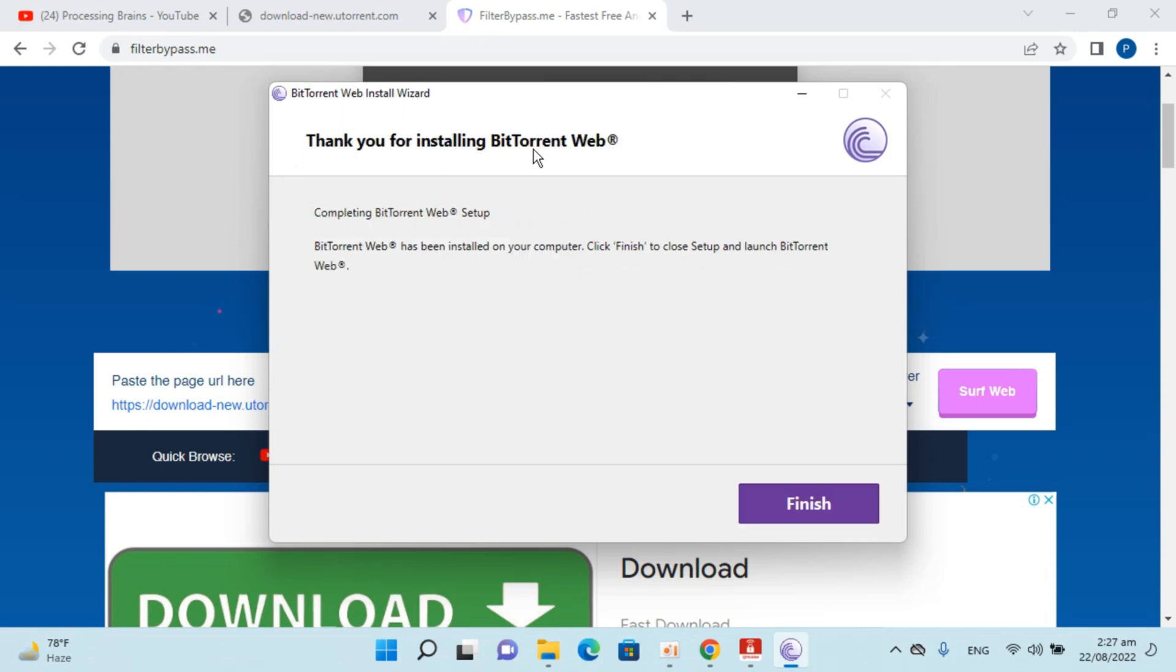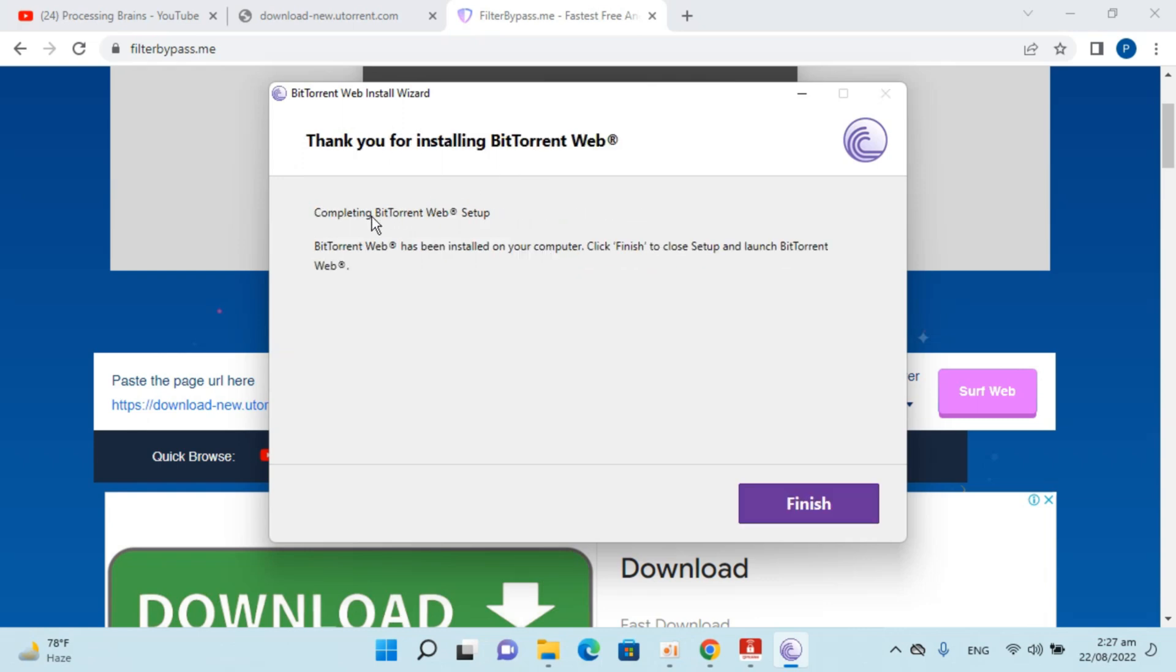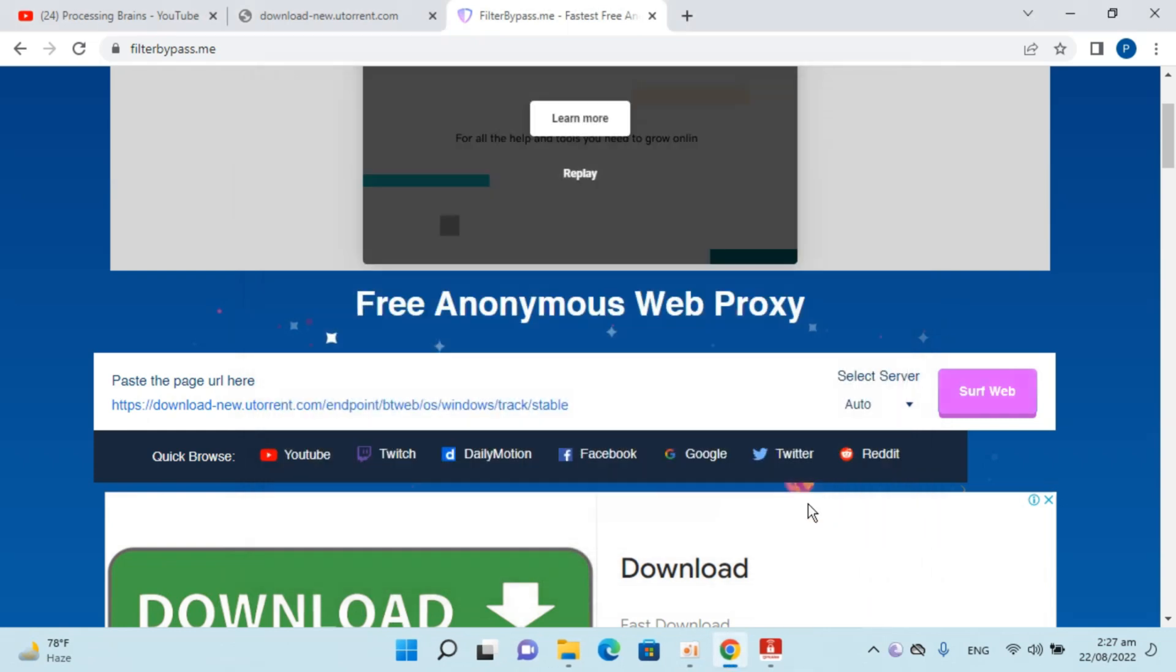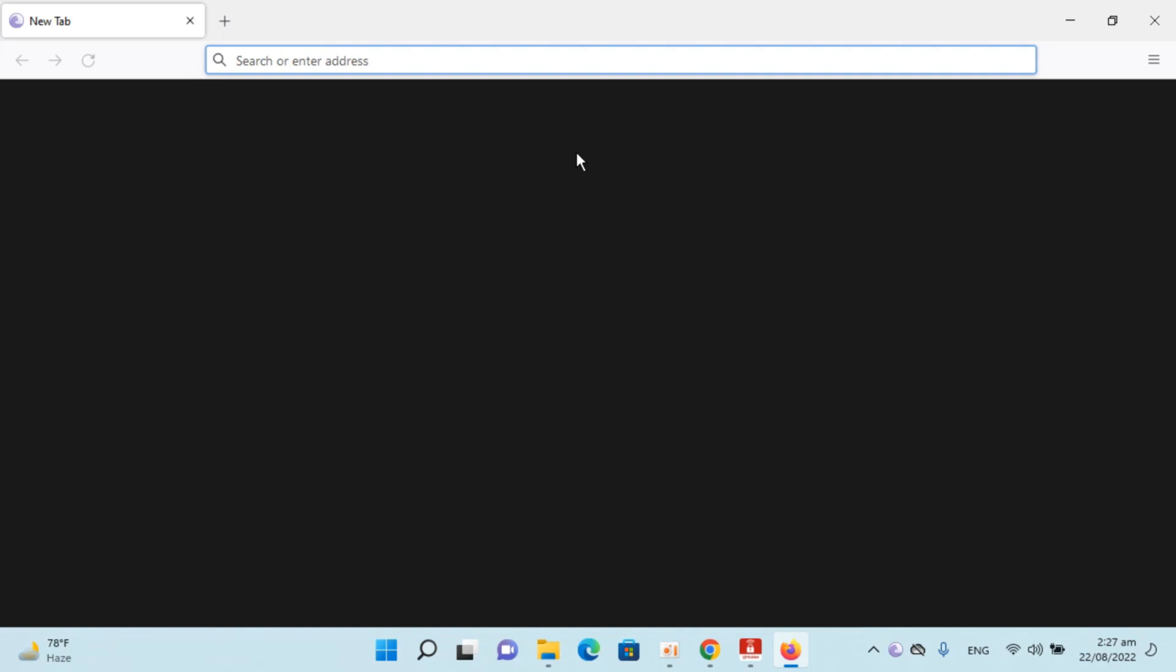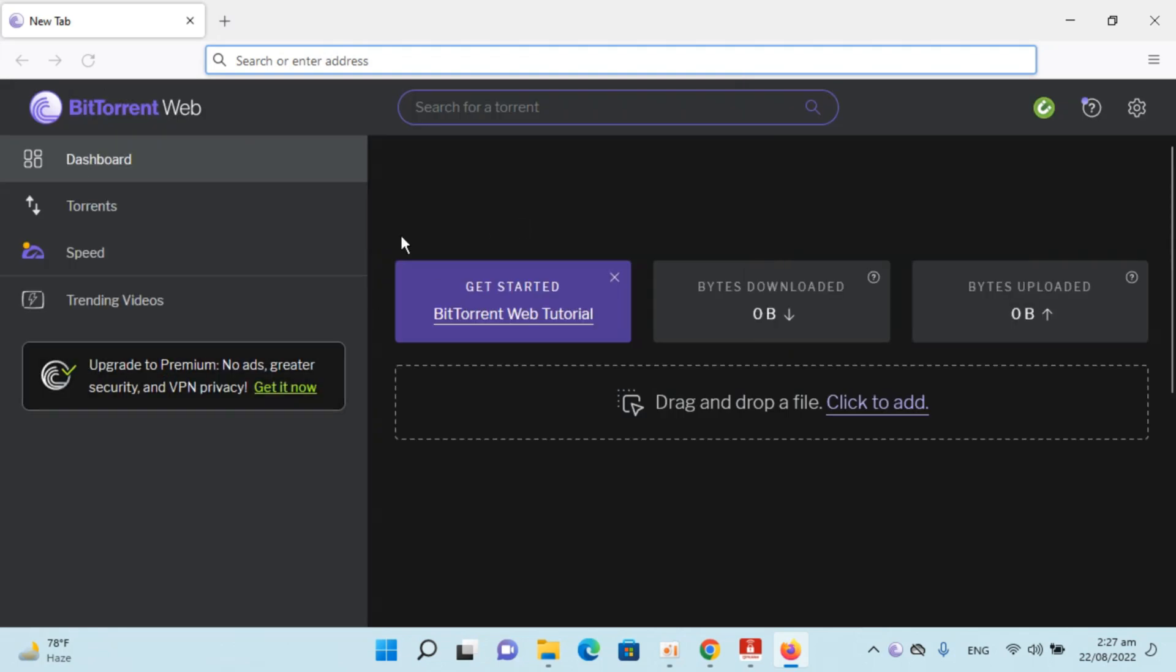It says 'Completing BitTorrent Web Setup.' Click on Finish. You can see my default browser is Mozilla, so it has opened up. We have successfully installed BitTorrent.